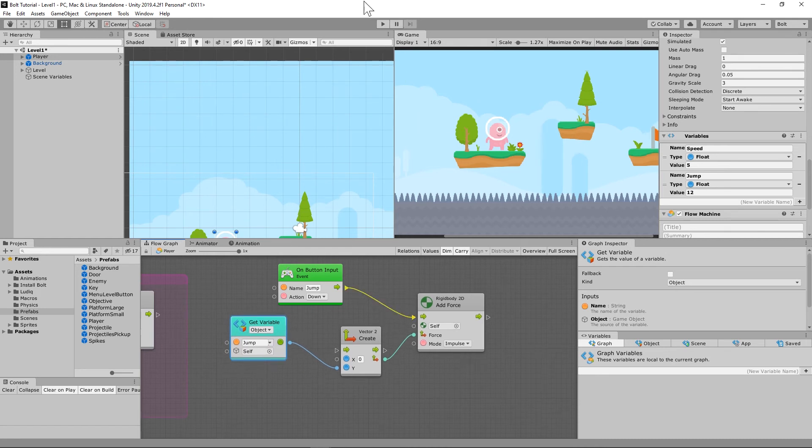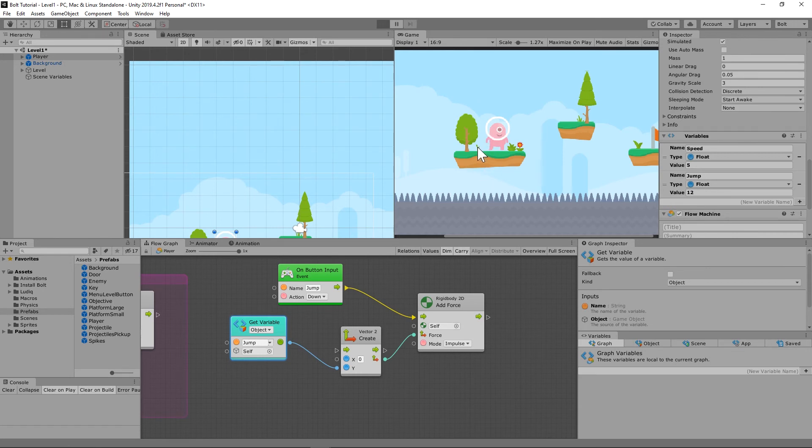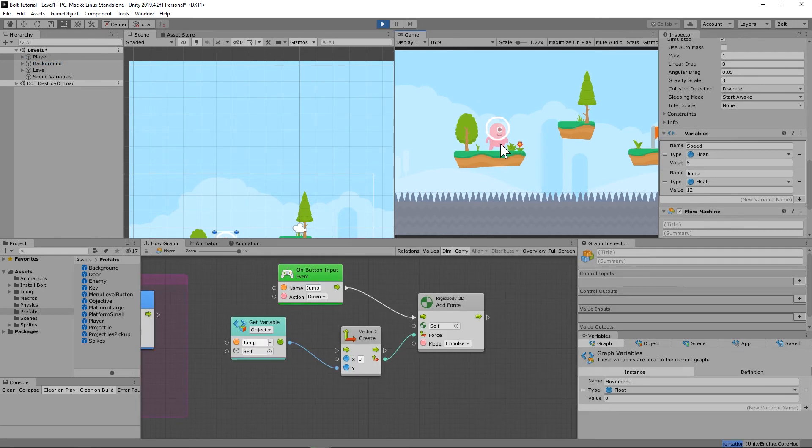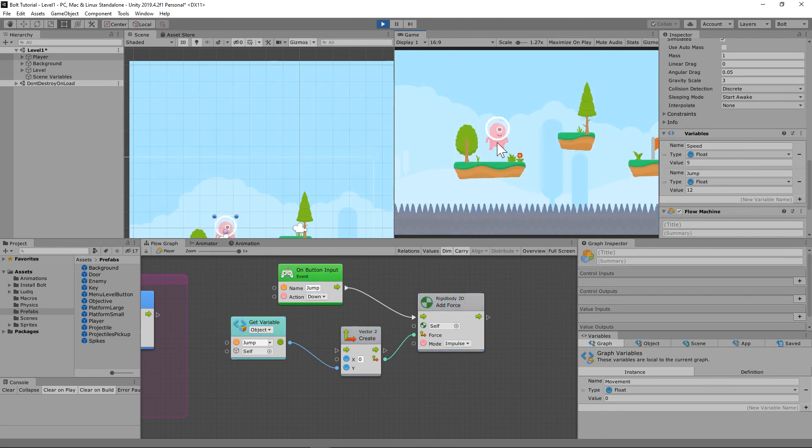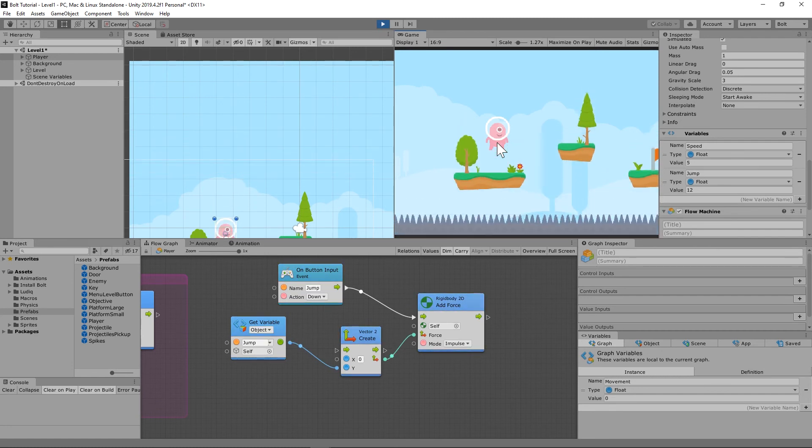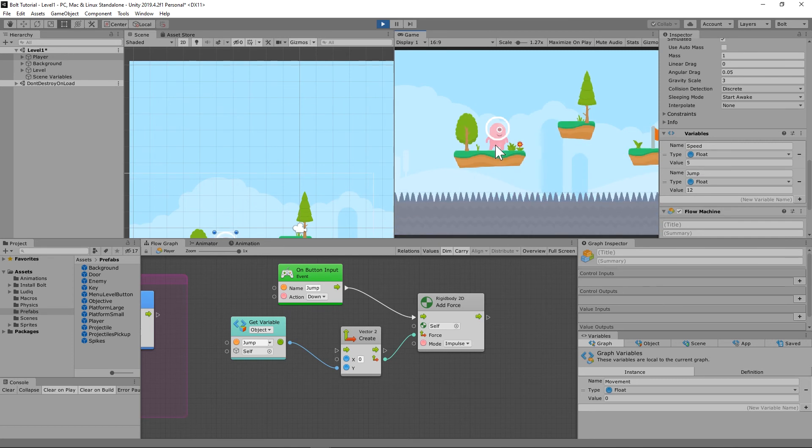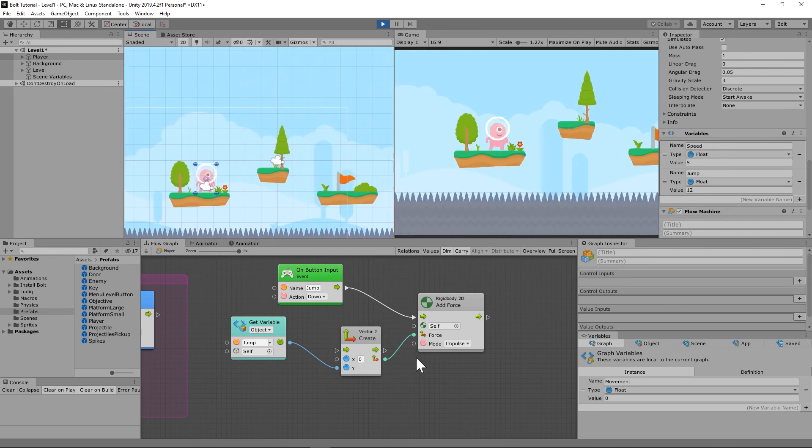So I think this should work now, because we have it set up that when we hit our jump button, which on mine is the space bar, it's going to jump. Now there are some problems with this. We'll get to that in just a second. For example, whenever you hit jump a bunch, it does jump, but it keeps jumping. So we're going to have to fix that.